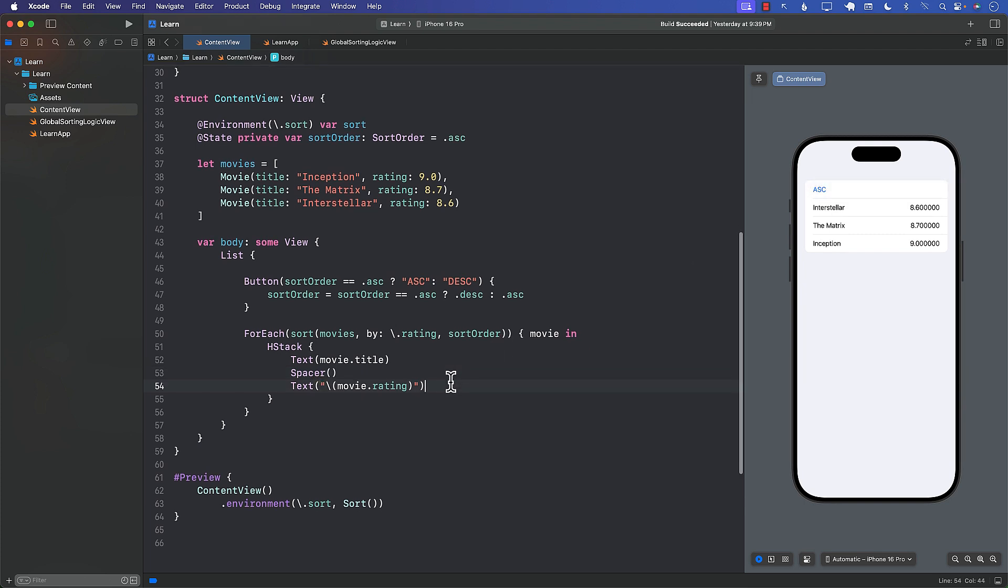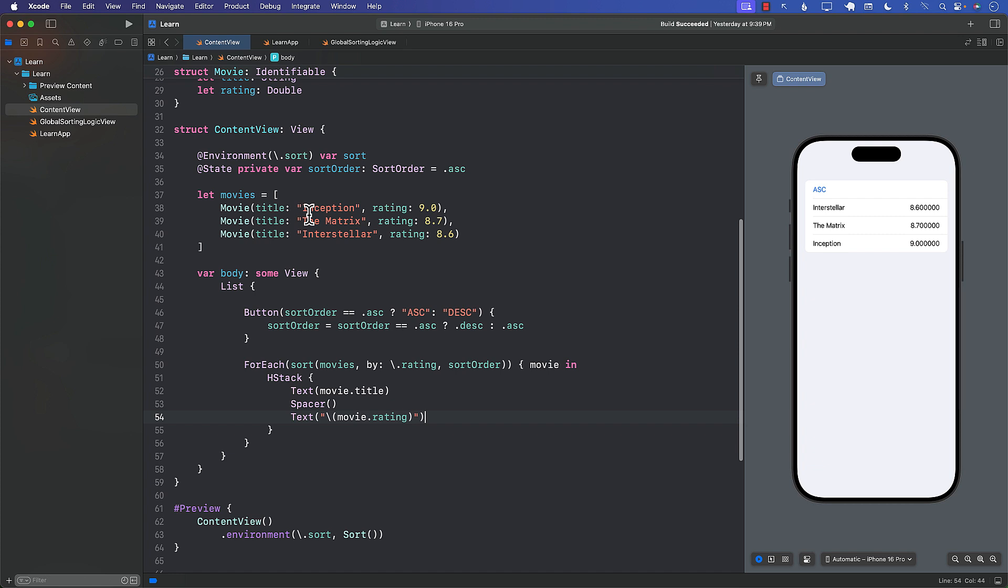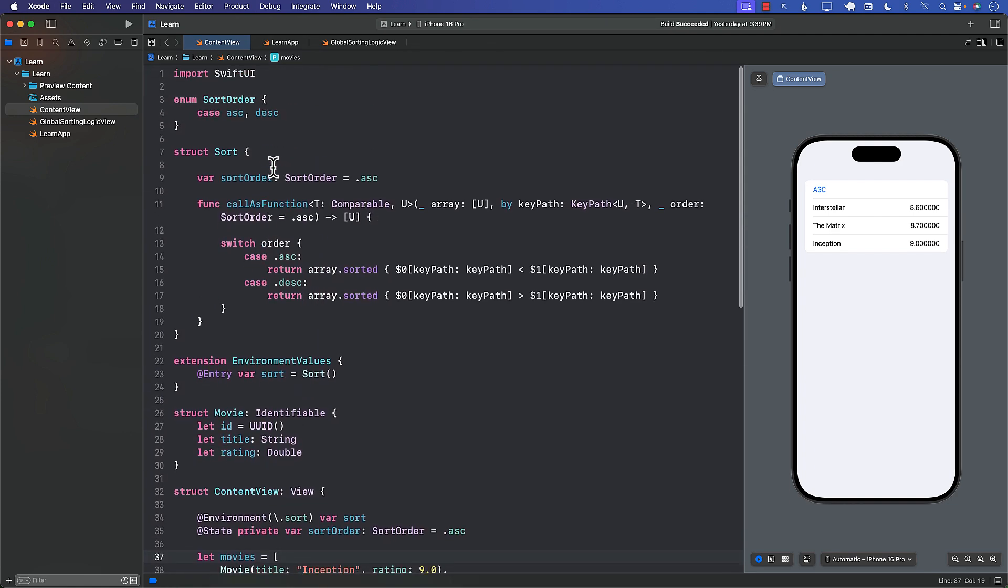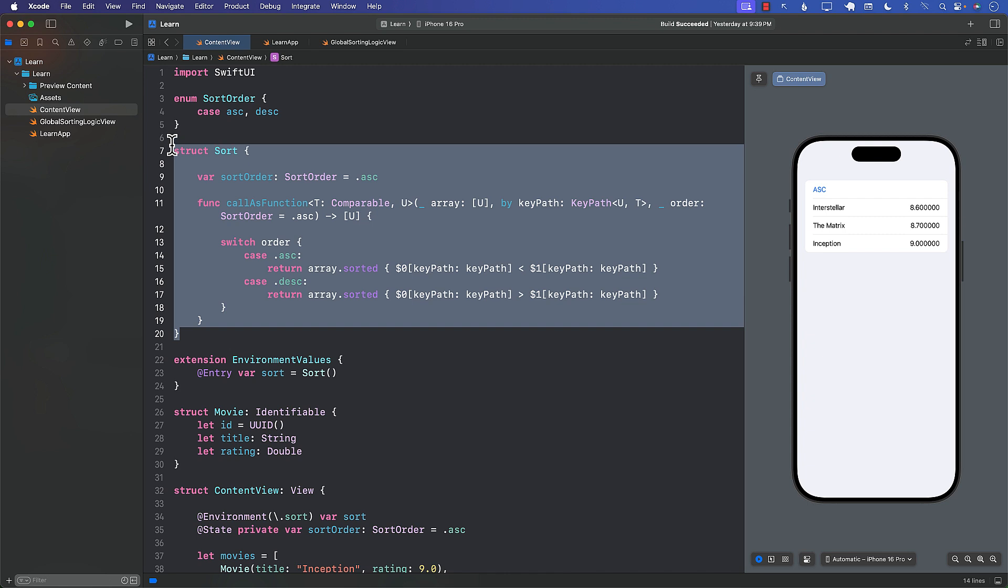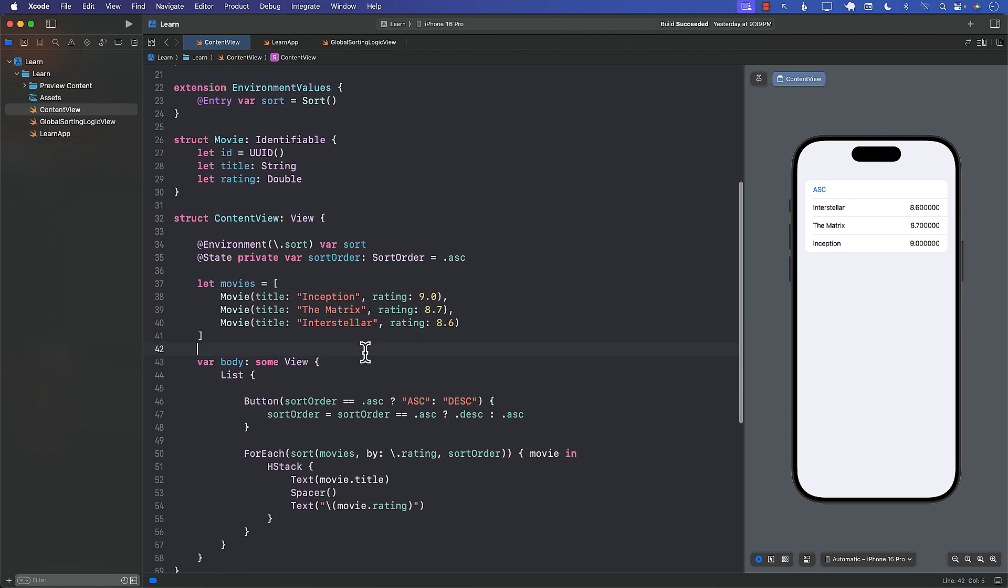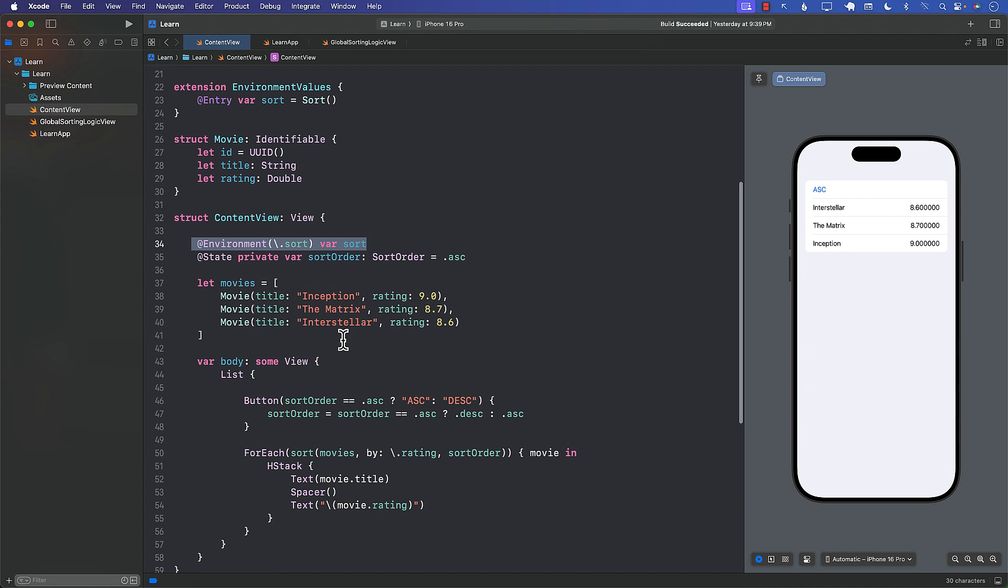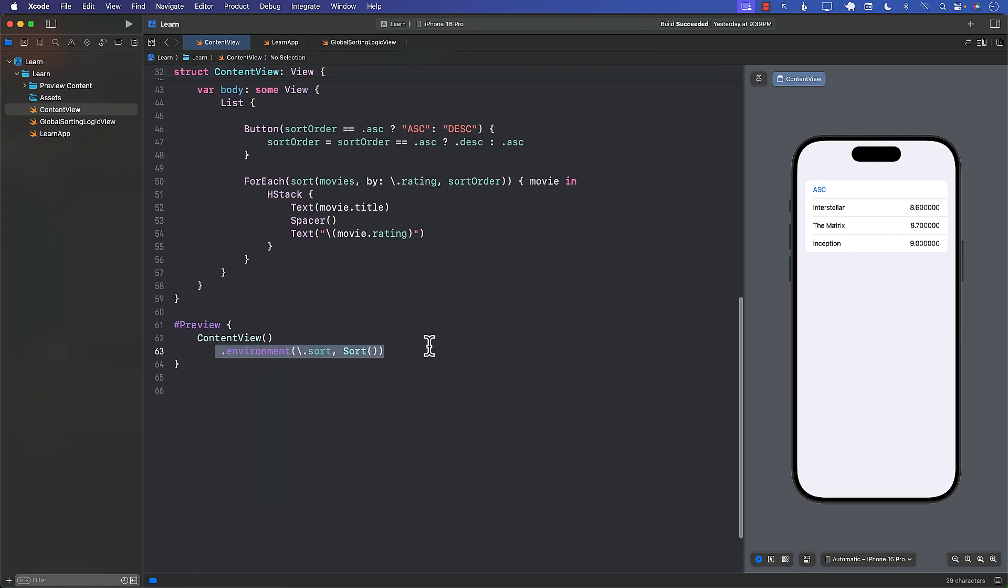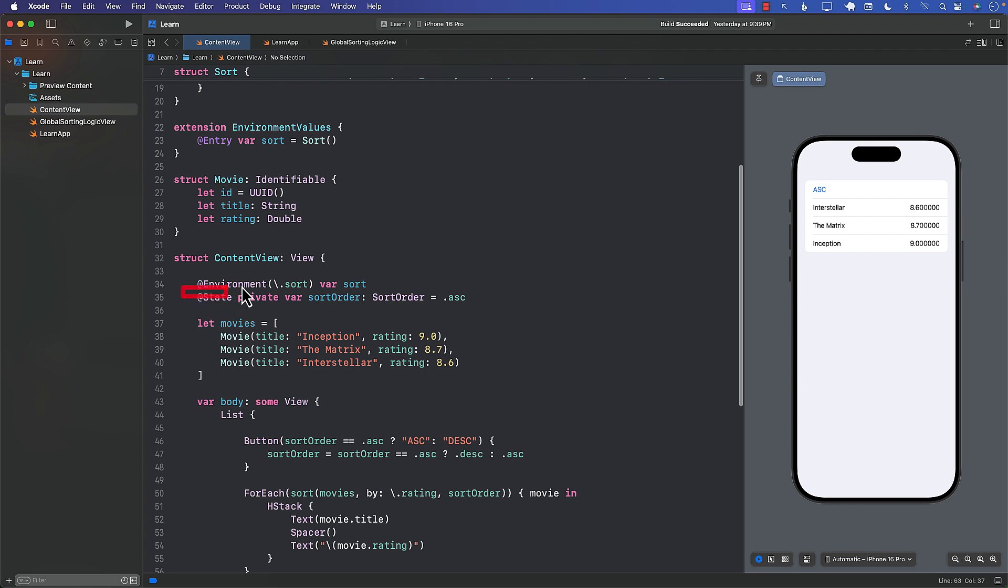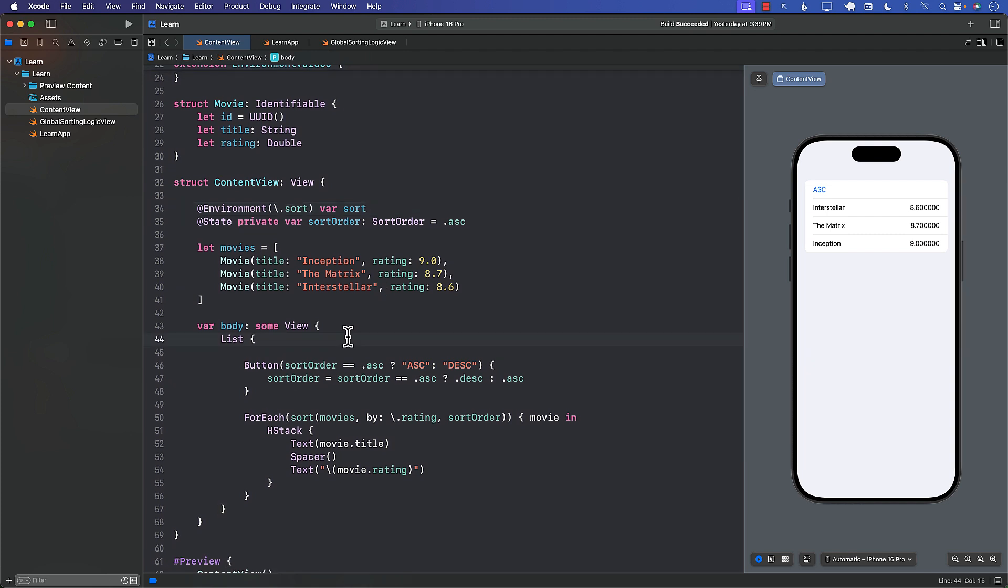So this is a good technique because if you ever want to use this in a different screen you can. You can just get it from the environment the sort function and then you can simply sort. And if you want to write some unit test for this you should be able to do that also. So pretty cool that you can do that. Also remember you do need to inject the environment or else you will not be able to access the environment value. So make sure that you inject it.